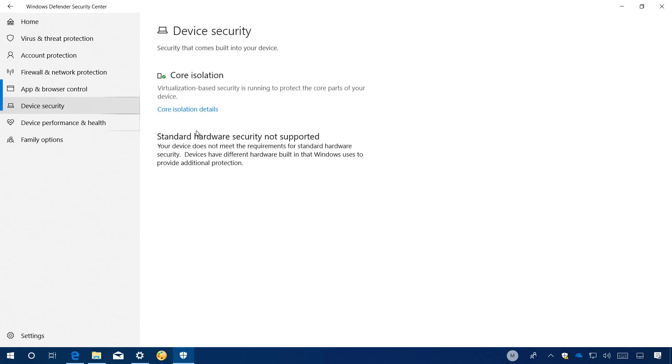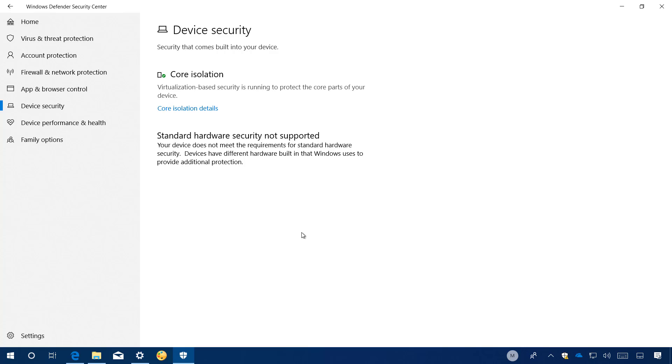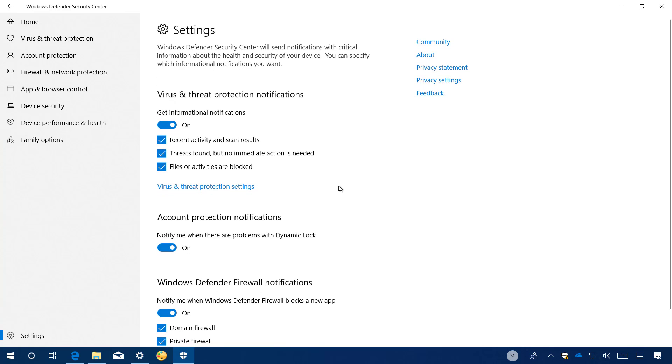Device security is yet another page now available on this experience that provides status reporting and management for those security features included on your device, which means that the options available on this page will vary between different computer configurations. And now if you go to the settings page for Windows Defender Security Center, you will find a new option to disable notifications if problems are found with dynamic lock.